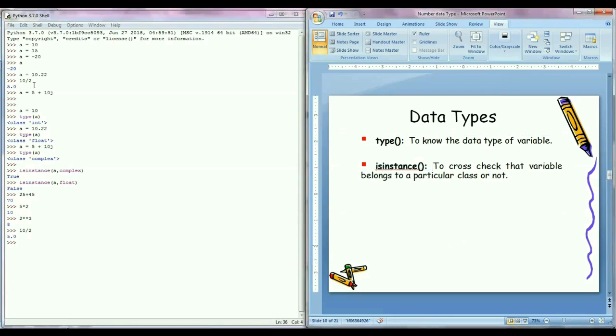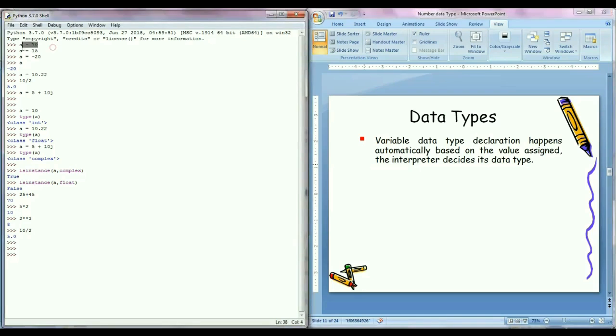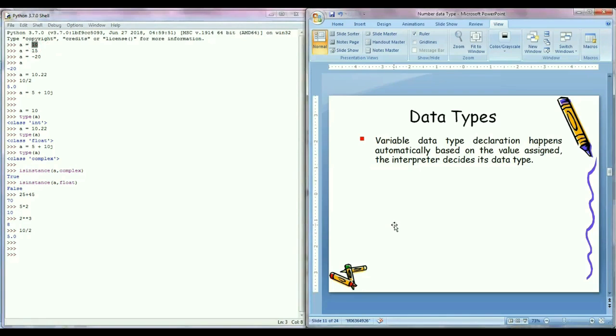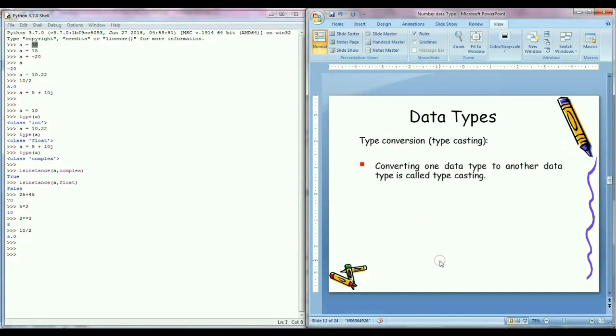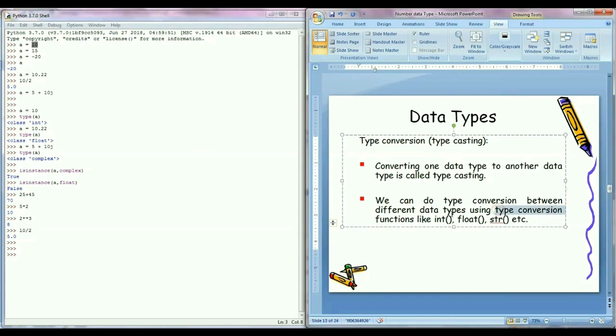And one more important point: as we know that in Python, variable data type declarations happen automatically based on the value assigned. The interpreter decides its data type. But sometimes we also want to convert a value into another data type. So for that we need to do type conversion, means type casting. Type conversion means converting one data type to another data type. We can do type conversion between different data types using type conversion functions like int function, float function, string function, etc.